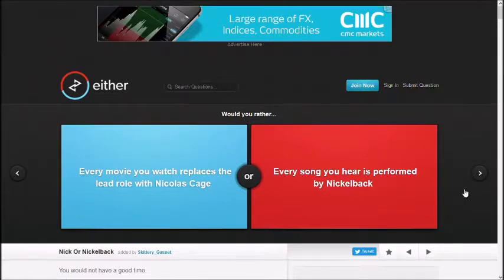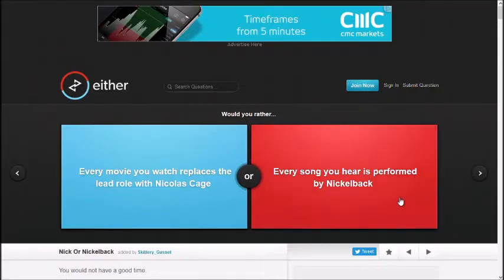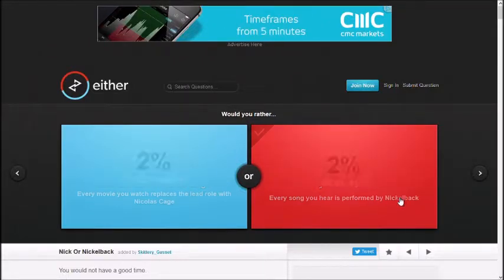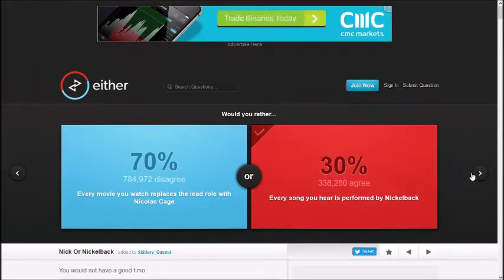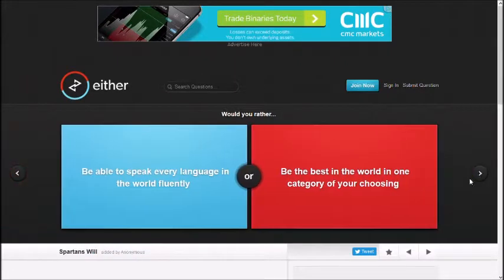Every movie you watch replaces the lead role with Nicolas Cage. Every song you hear is performed by Nickelback. Nickelback? Yeah, because I like my movies more. You like movies more.